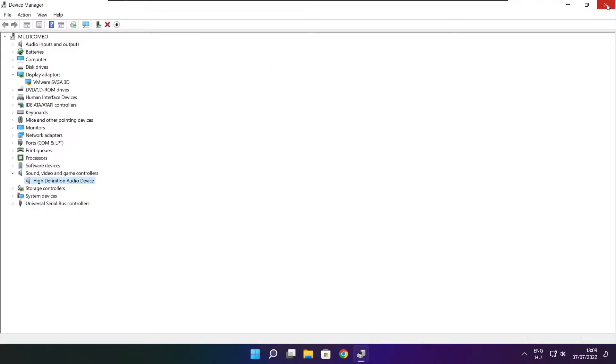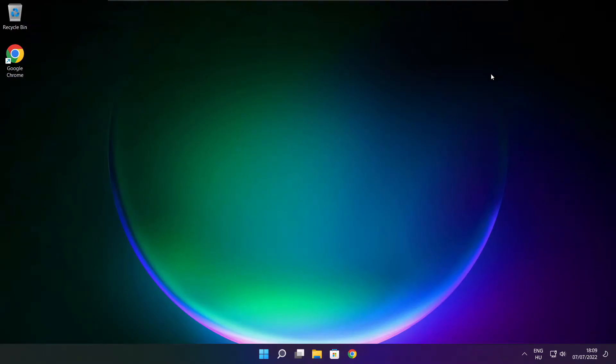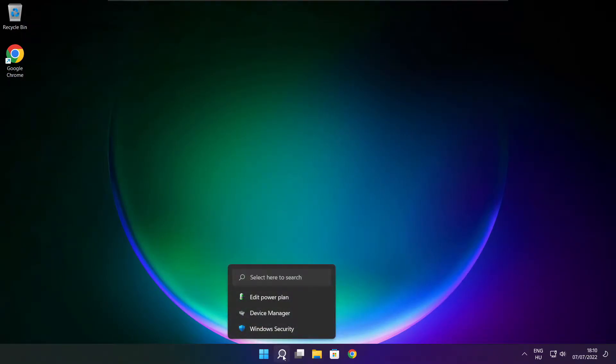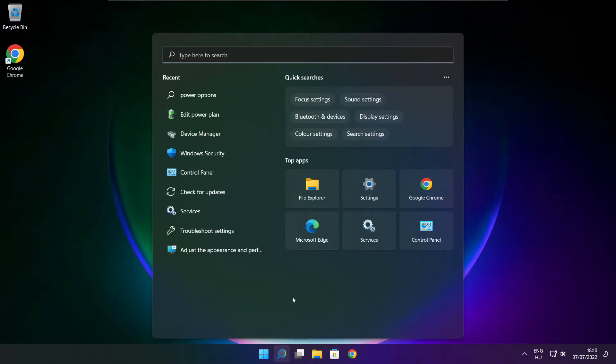Close window. Click search bar and type edit power plan.